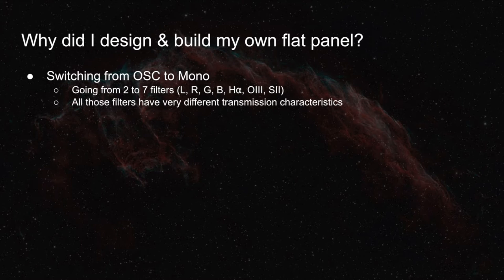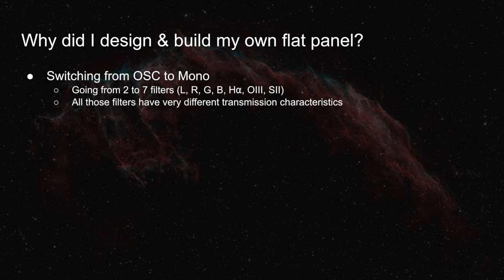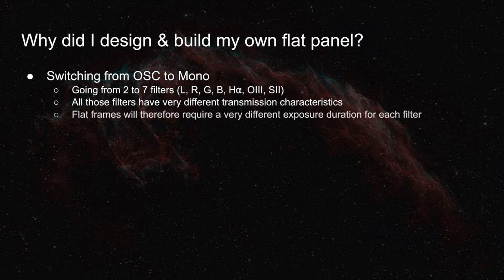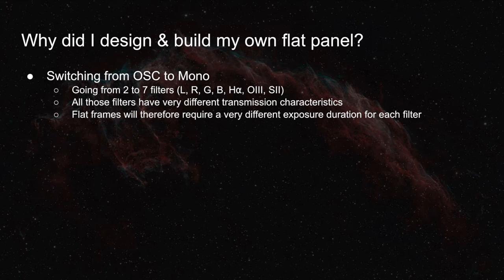All of those filters have very different transmission characteristics. For example, the 3nm H-alpha filter I'm planning to use transmits only 1% of the light compared to the luminance filter. With a non-dimmable flat panel, what that means is that flat frames would require very different exposure duration for each filter.